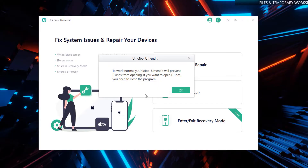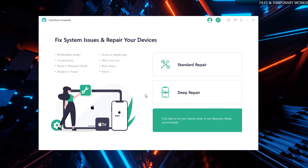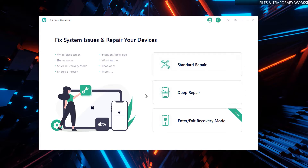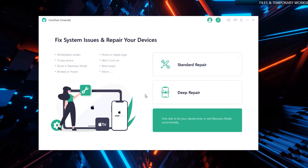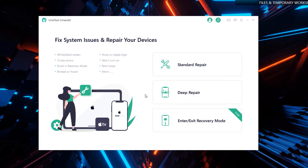Once connected, it should take a few seconds and your device should be detected on your computer. You might be shown a window saying that to work normally, UniTool UMendIt will prevent iTunes from opening. Simply hit the OK button.